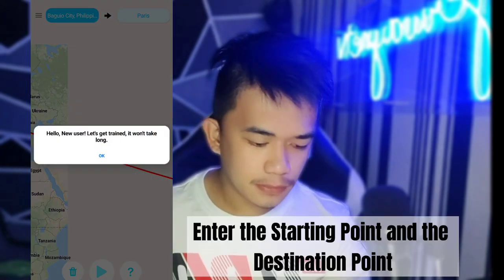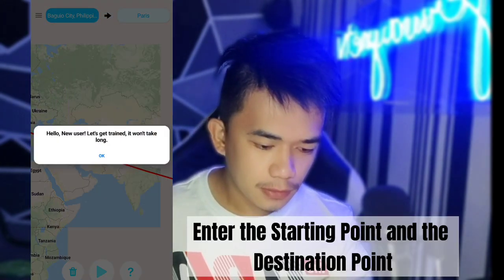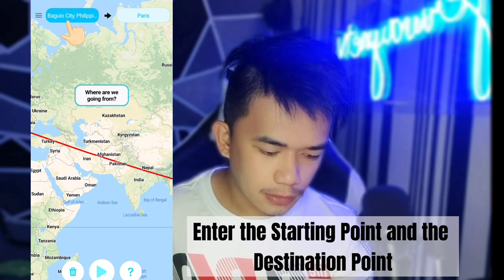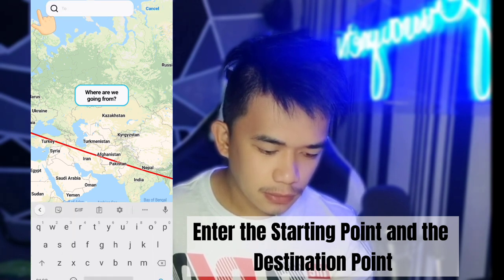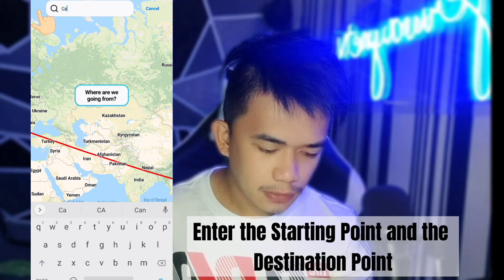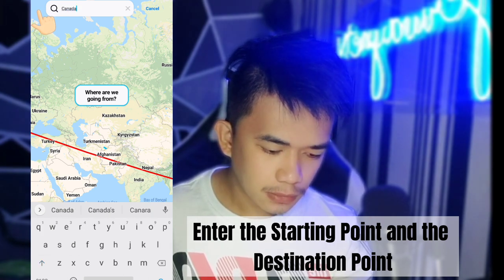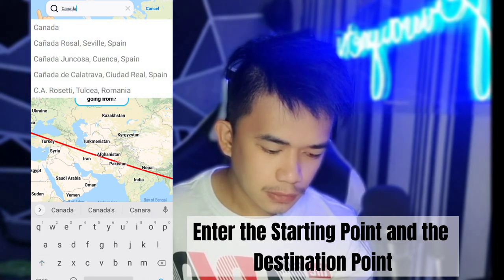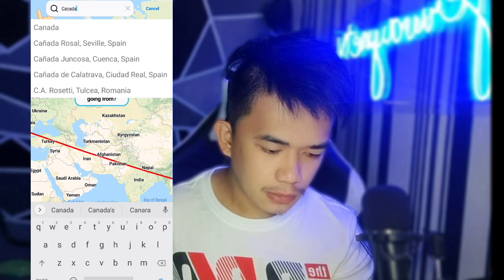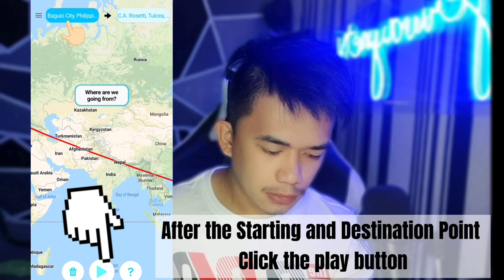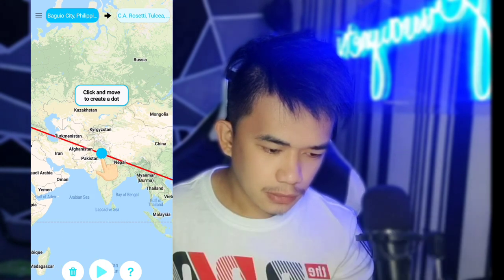So yan, nakikita po natin yung starting point. So nasa Baguio tayo, so yung application, yung starting point natin is sa Baguio. And then enter lang natin ang ating destinations, for example, Canada. And then after ma-enter ang ating destination, click the Play button.